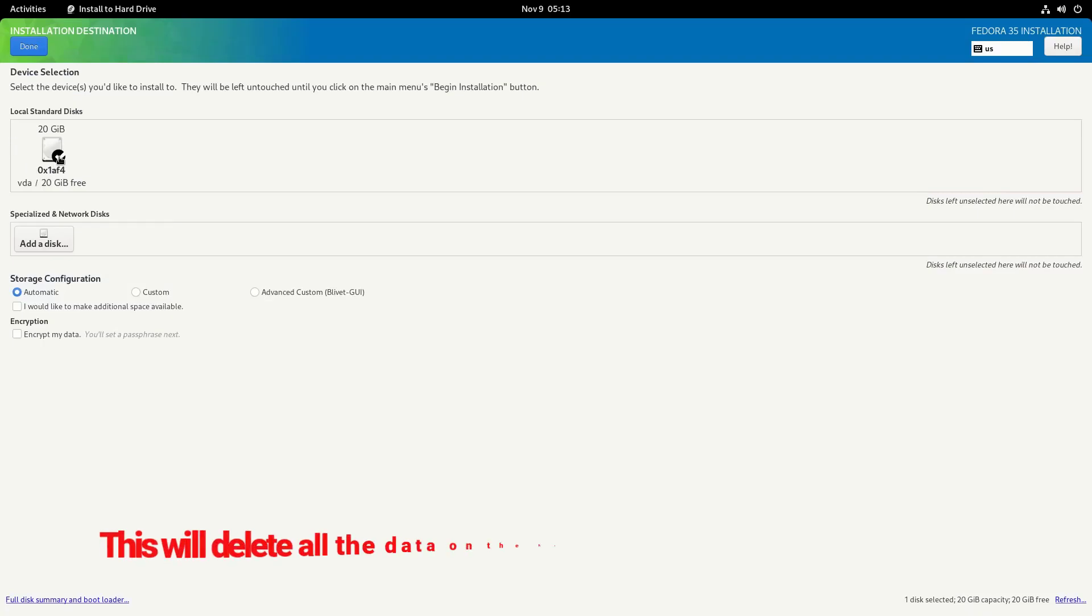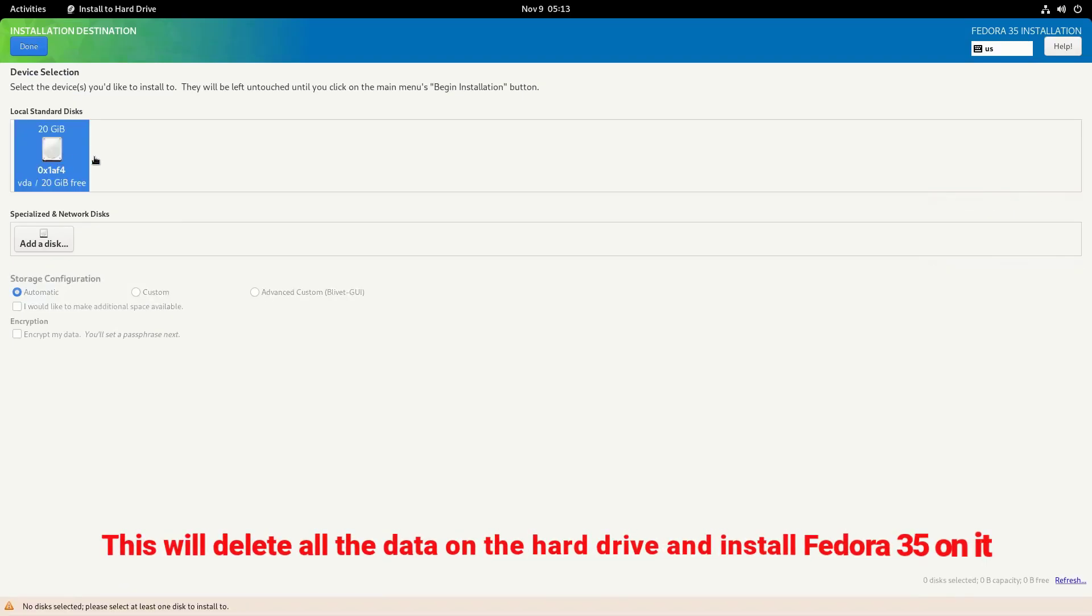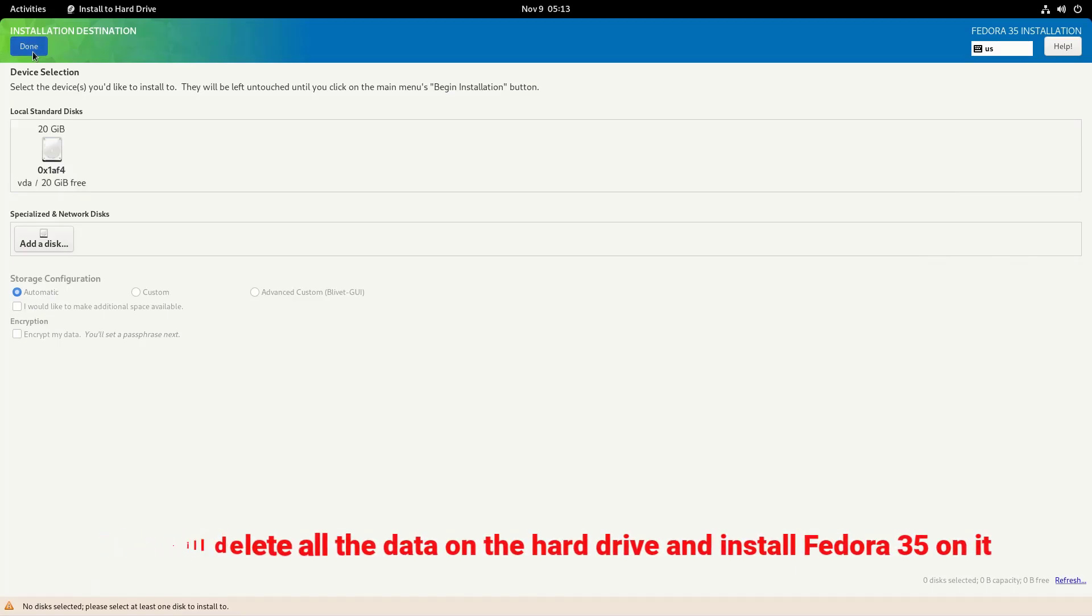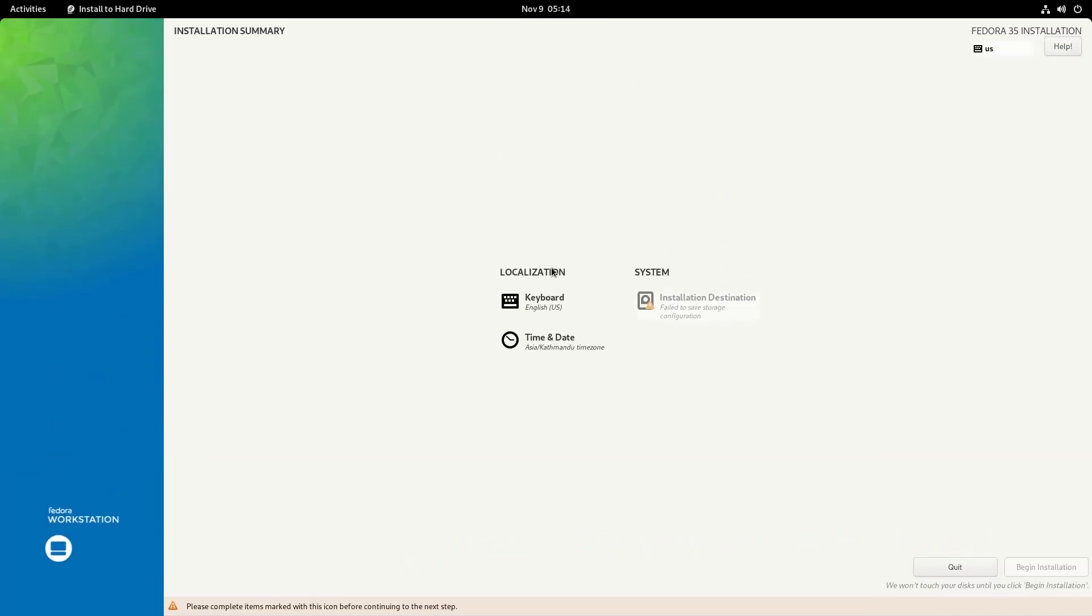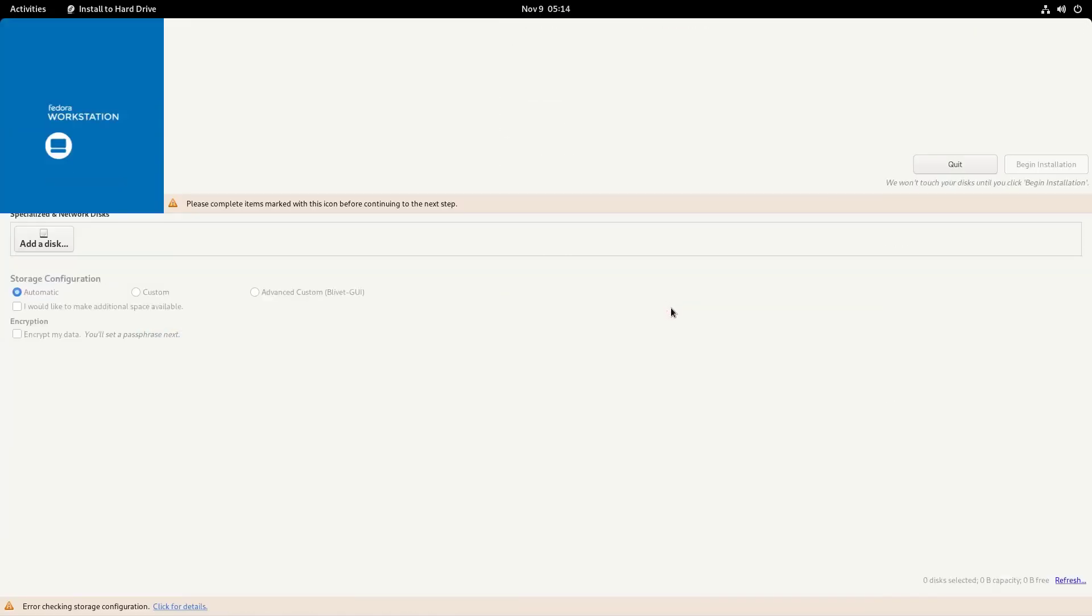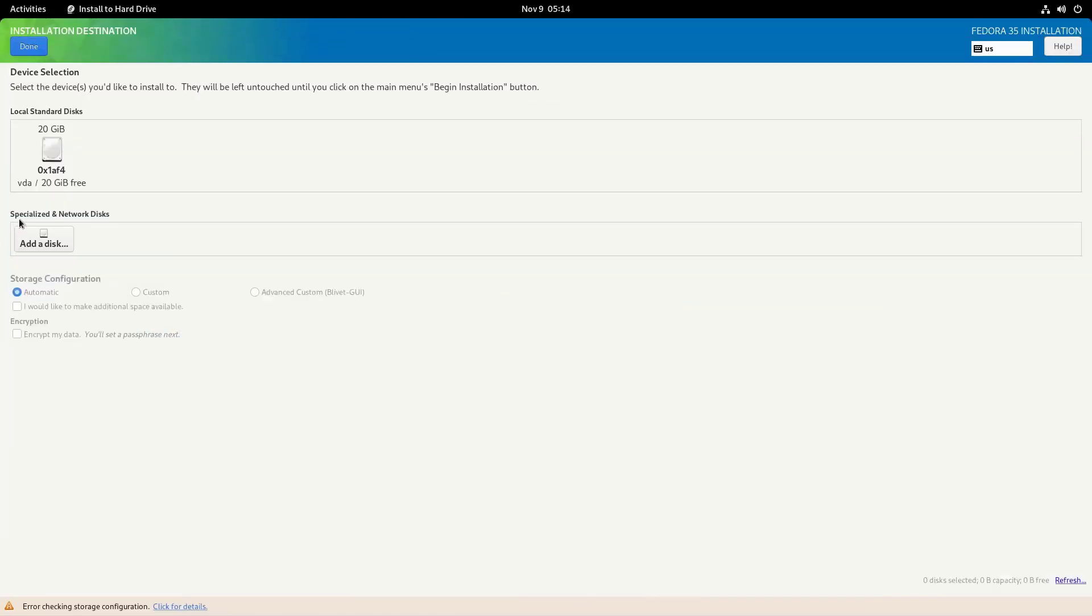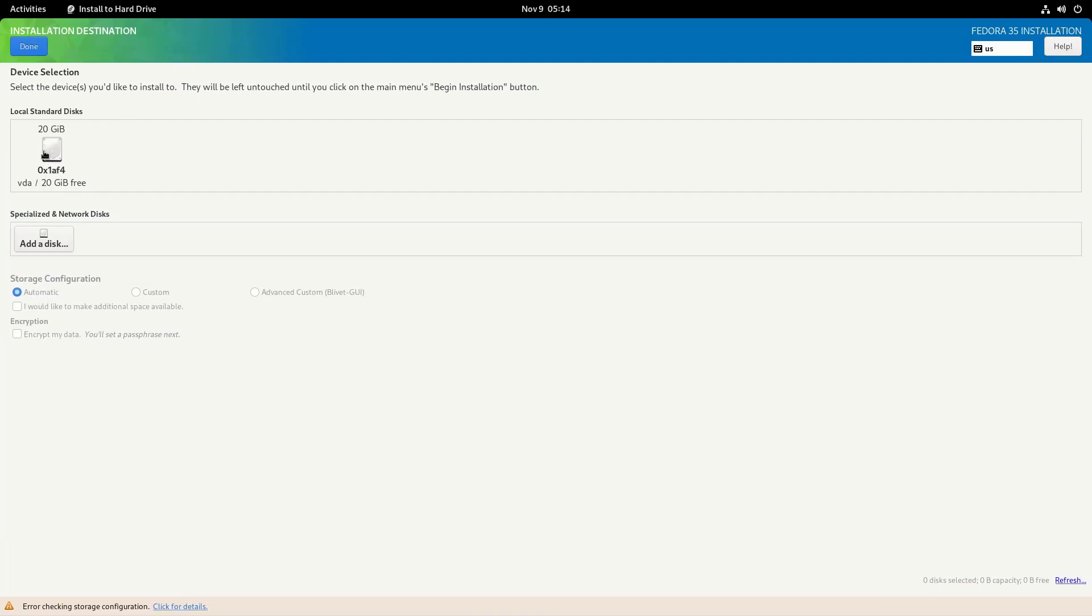So here I have 20GB allocated on my virtual machine for Fedora installation. No disk selected. Let me try again. This 20GB drive and then done.